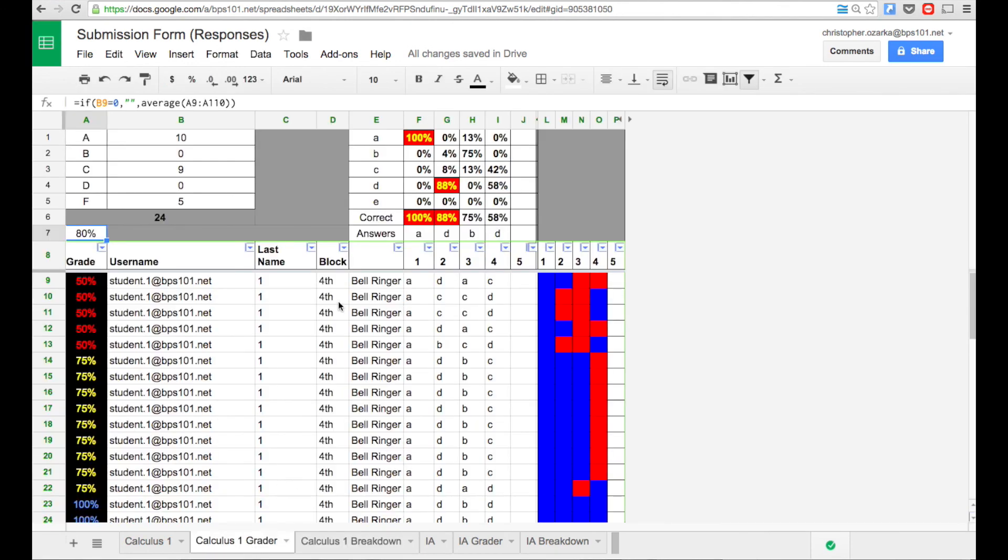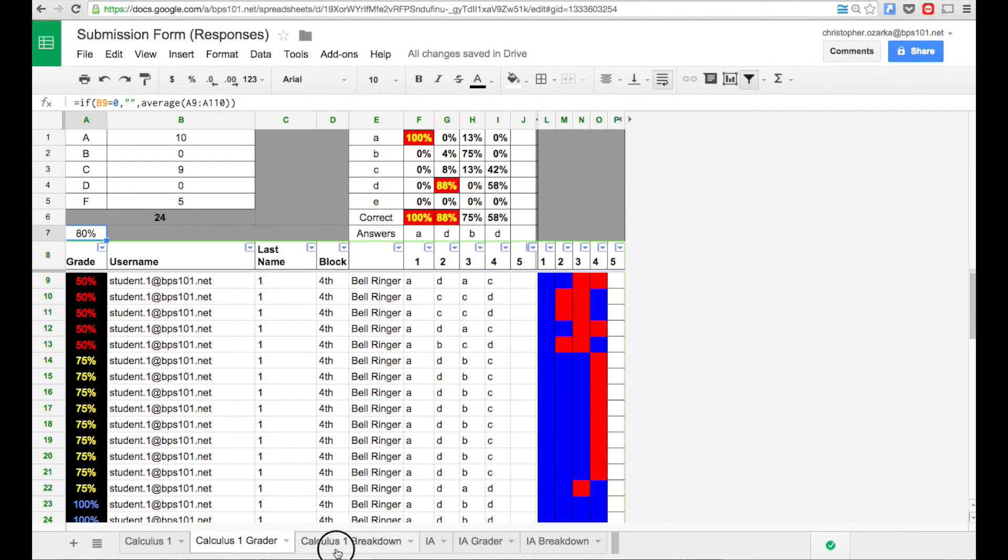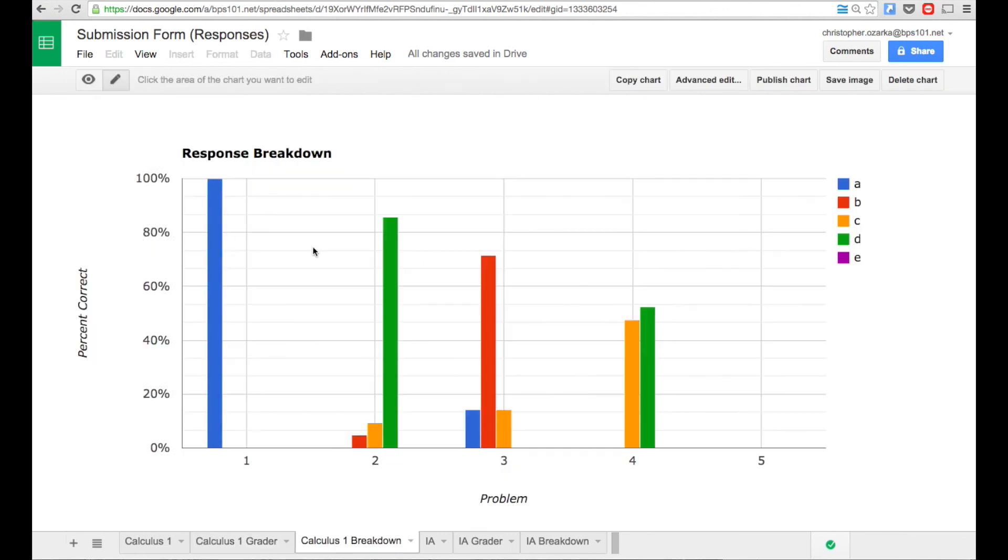Now, back to this grade here, I do sometimes put this grade, this part right here into power school, but it never actually counts toward the grade for that class. Unless it's like a special circumstance, but just because it's formative, I don't count it in the grade book. So that's basically how I do bell ringers, how I go over with a bell ringer with the class. I show them their breakdown of how they compare with the rest of the class and then go over the actual problems on the board.